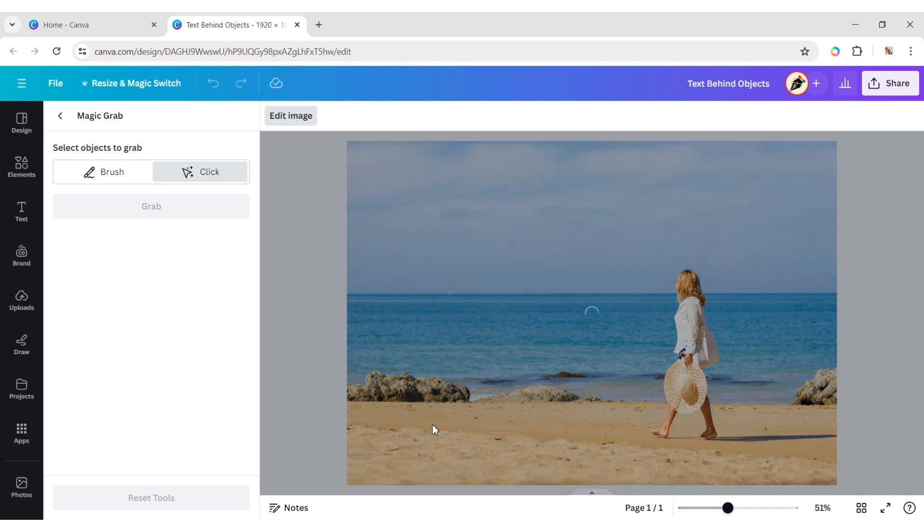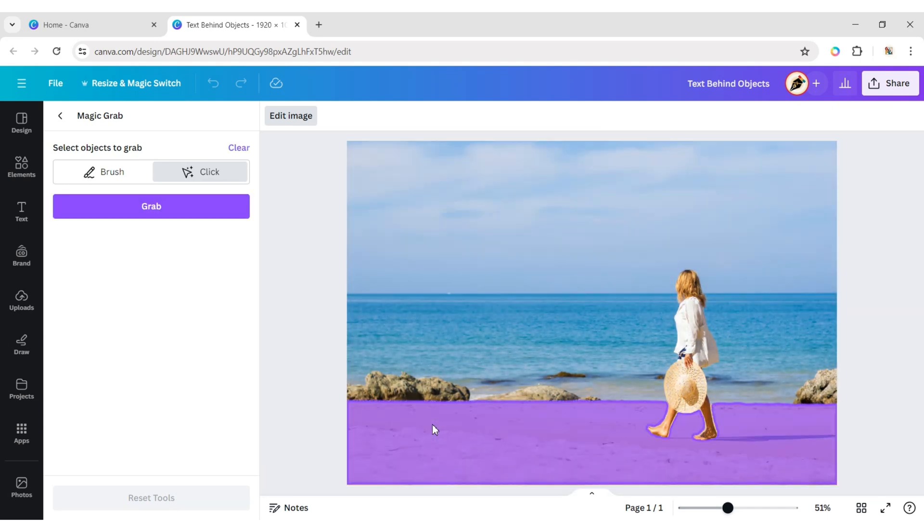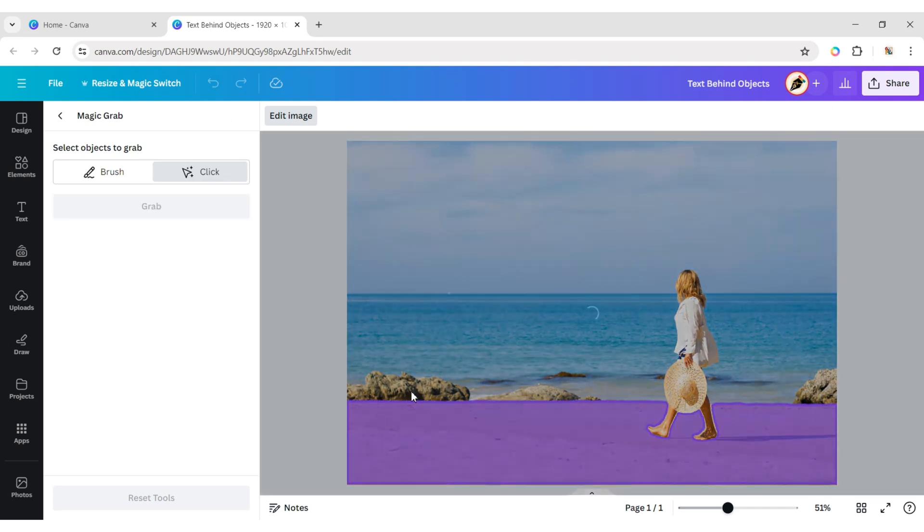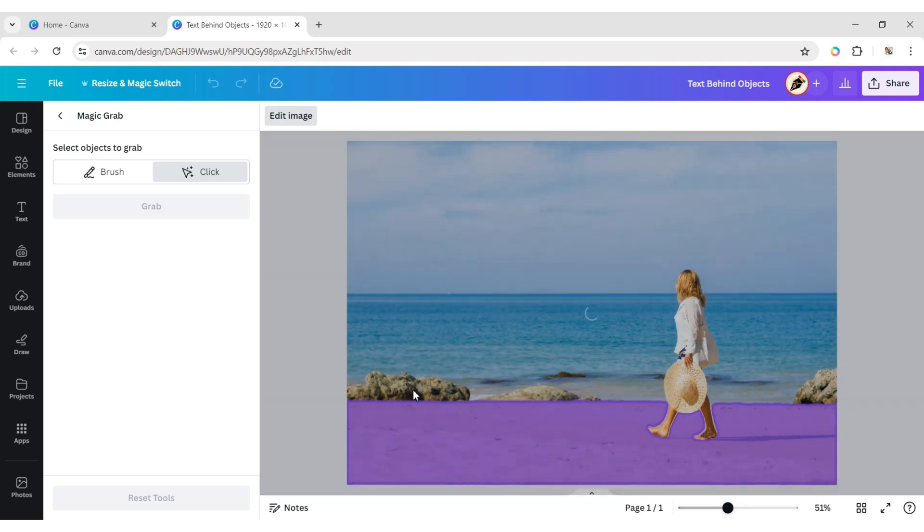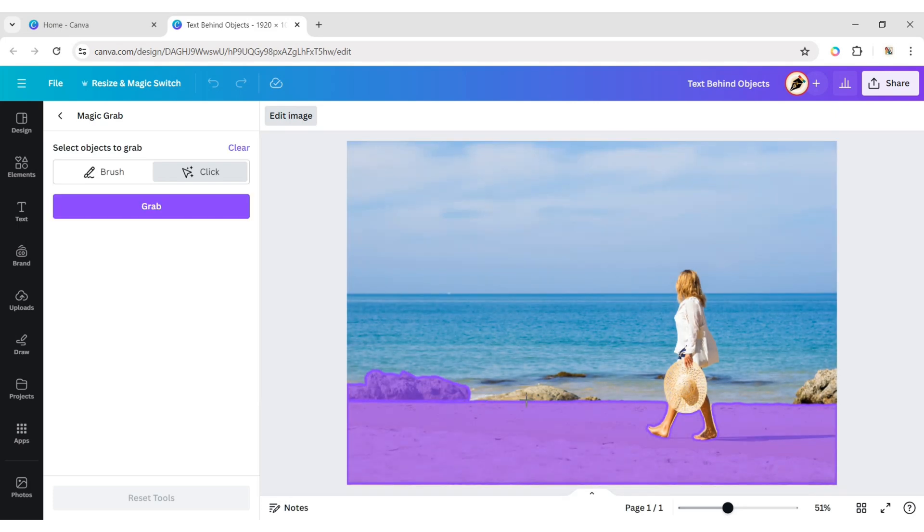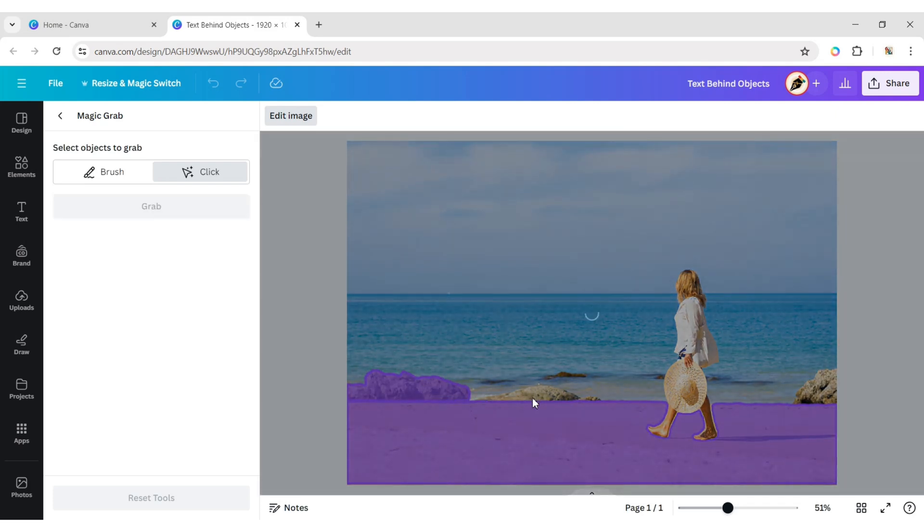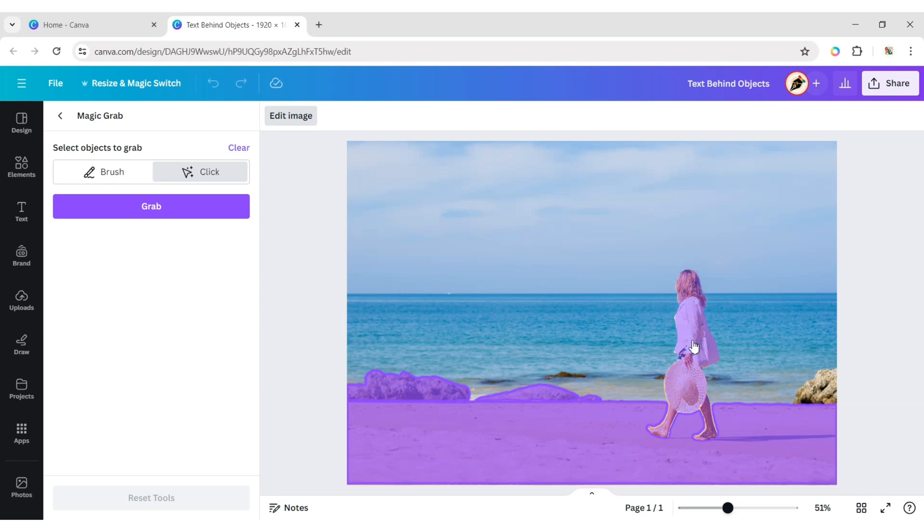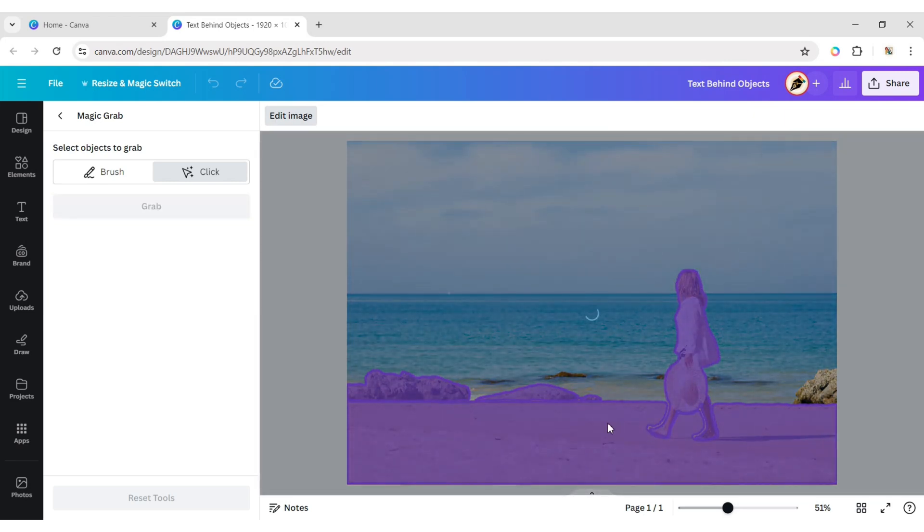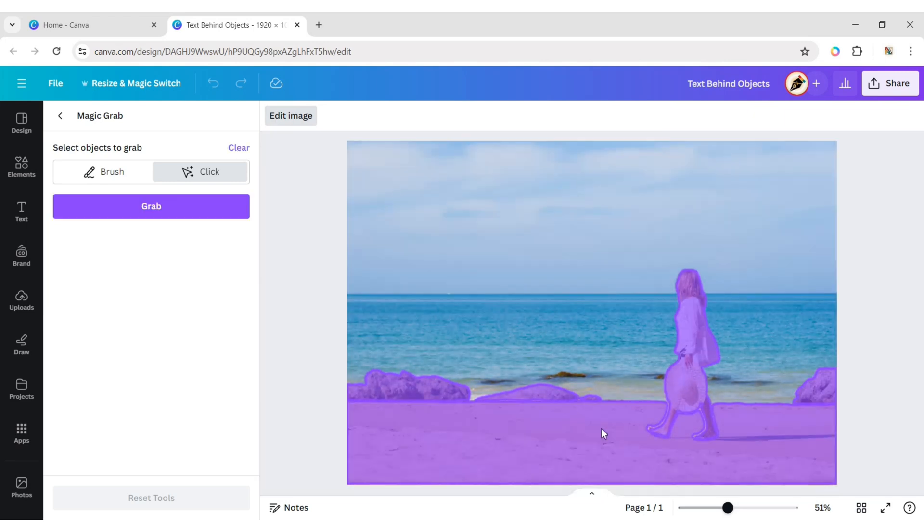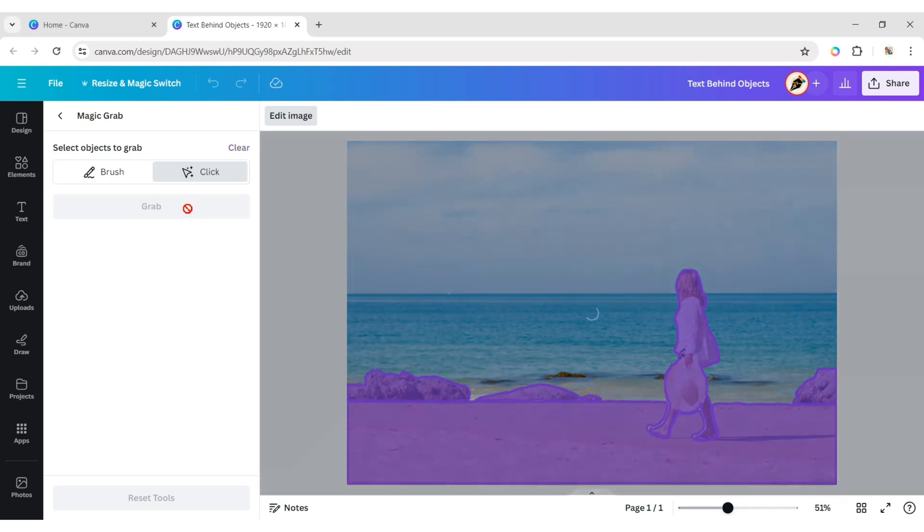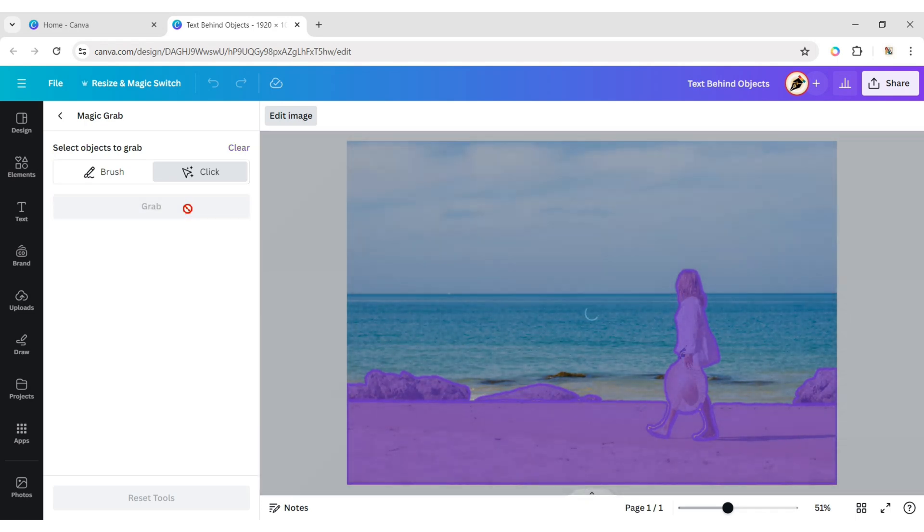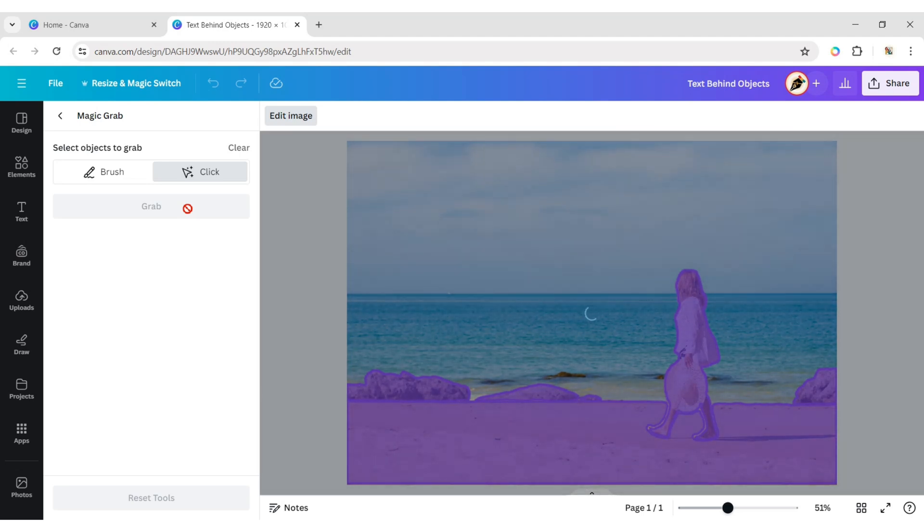Now, click the area that you want to grab. And click on Grab. Magic Grab will automatically grab the area that you selected.